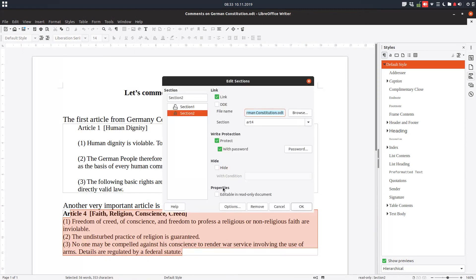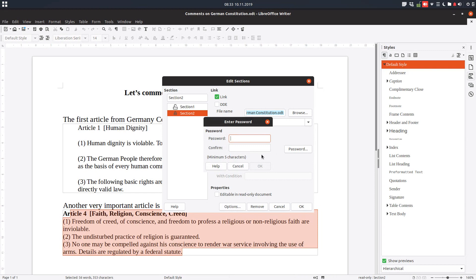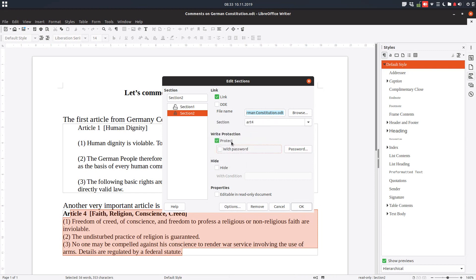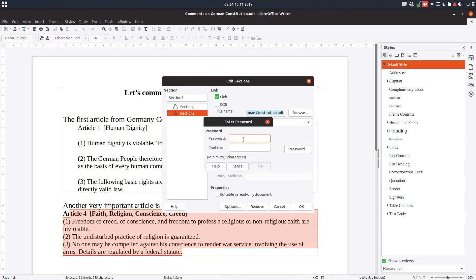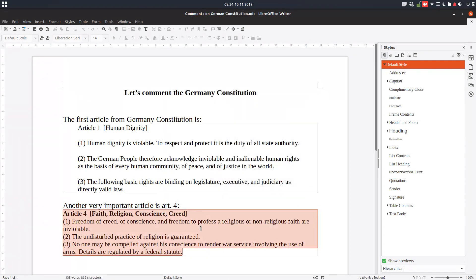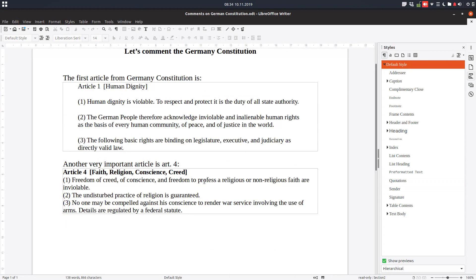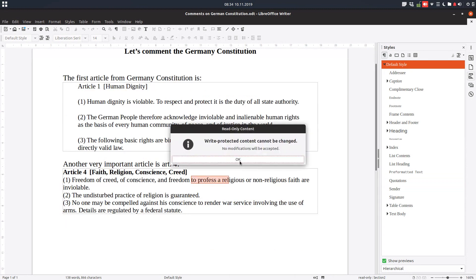To edit this protected section, we have to remove the protection by entering the password. We uncheck the Protect option and enter the password, and after that the text will be unprotected and editable. In this case I won't do that — I'll leave Article 4 protected with its password.